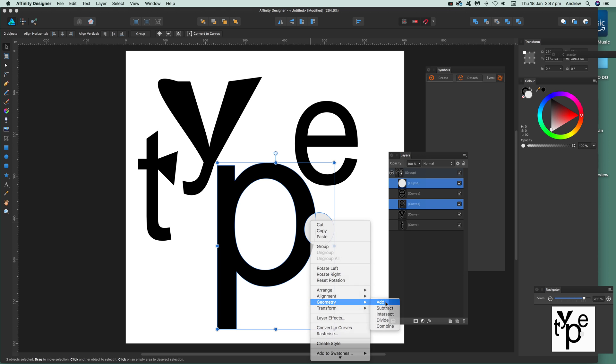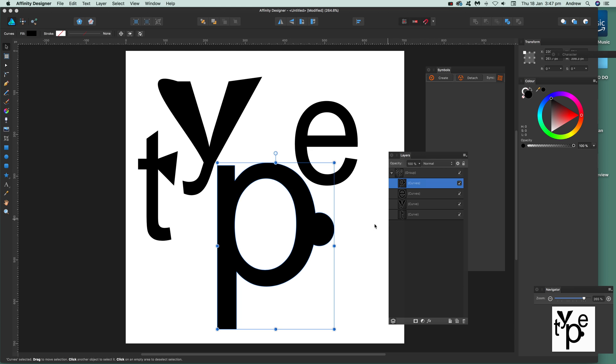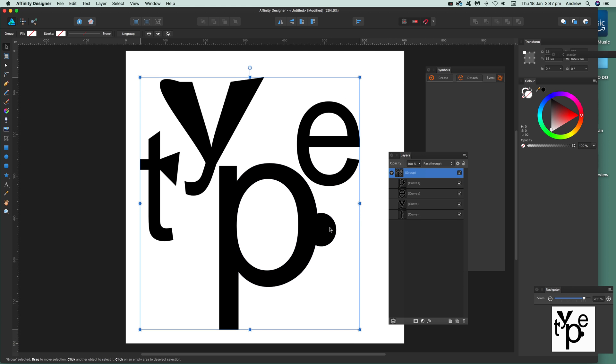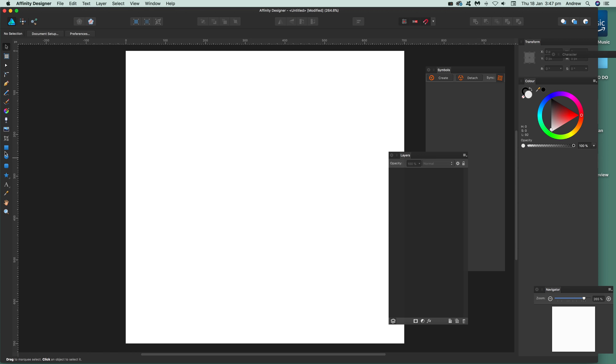And there you have it - a very quick, slightly changed P along with the rest of the characters. Now you can also use frame text, so I'm going to go over here and add some frame.